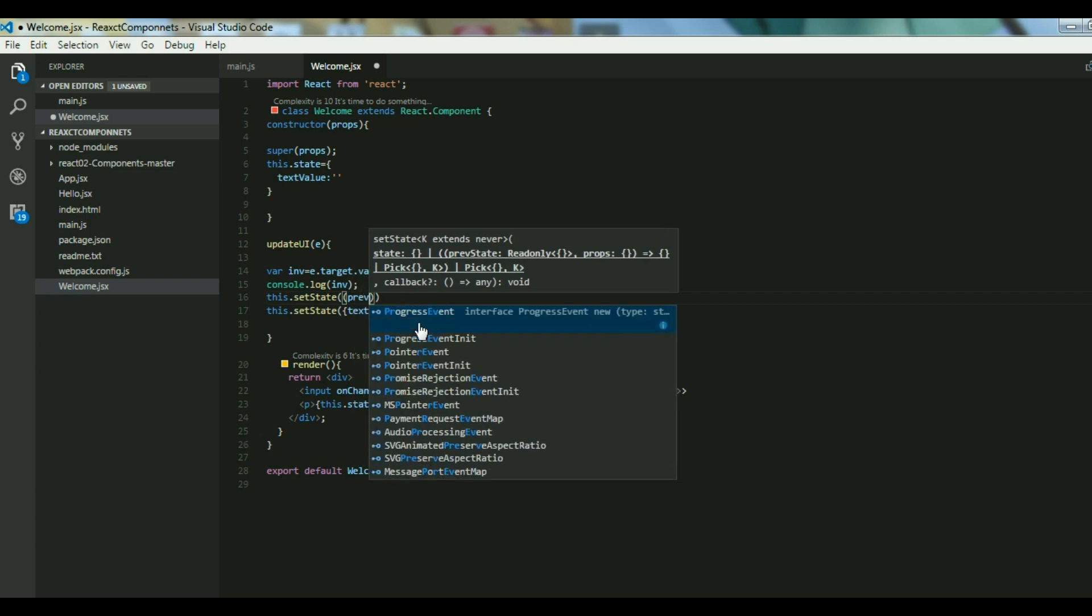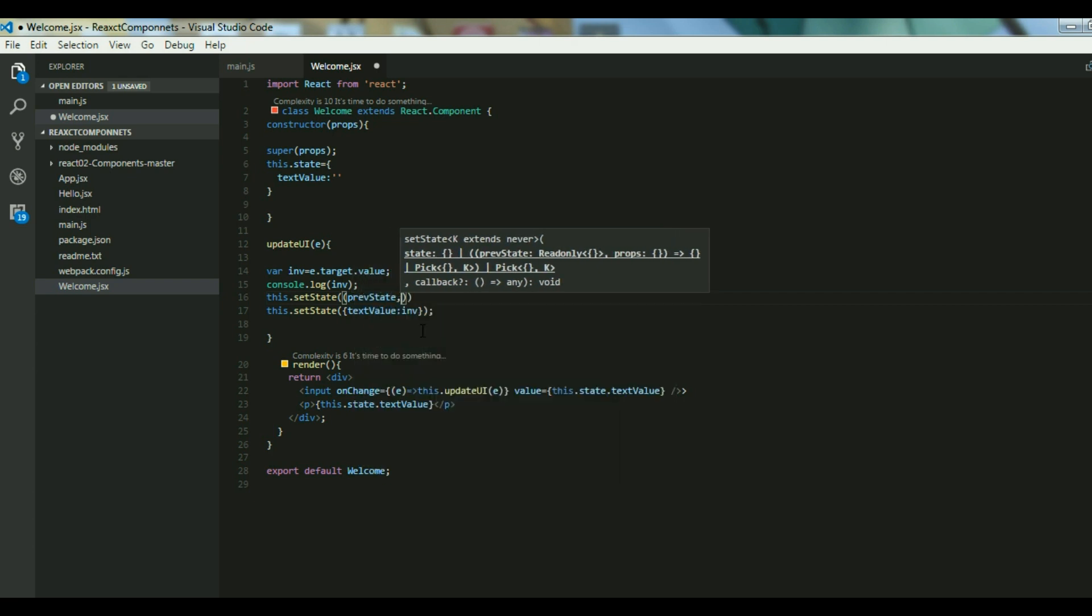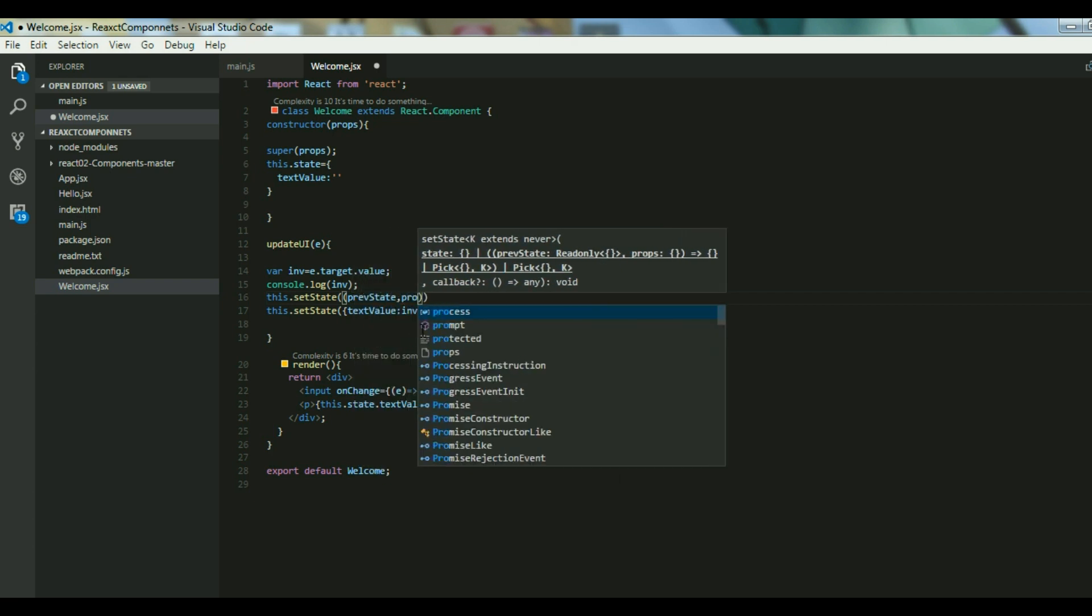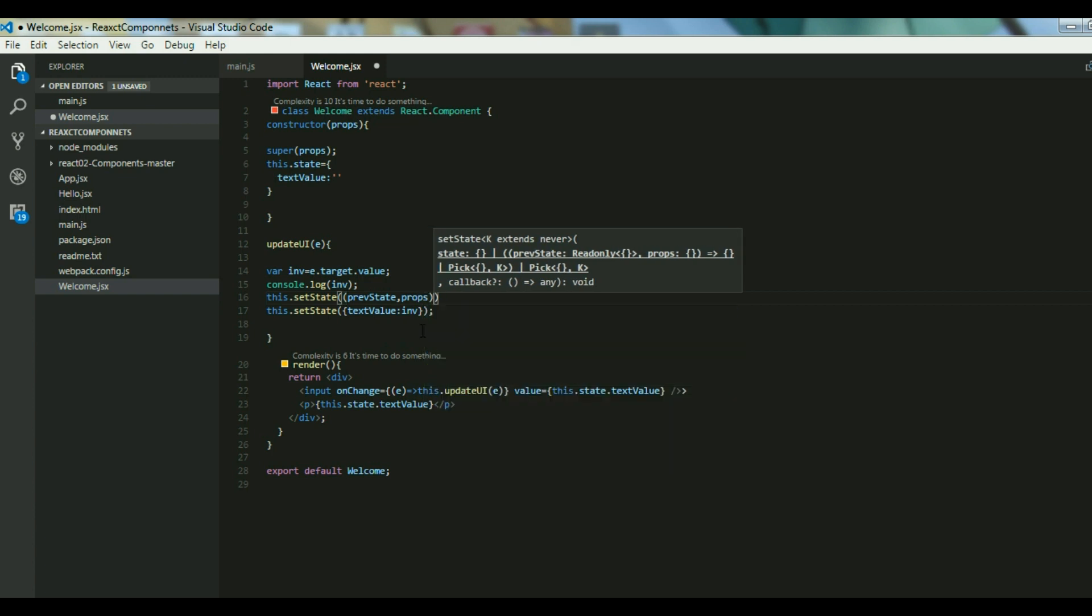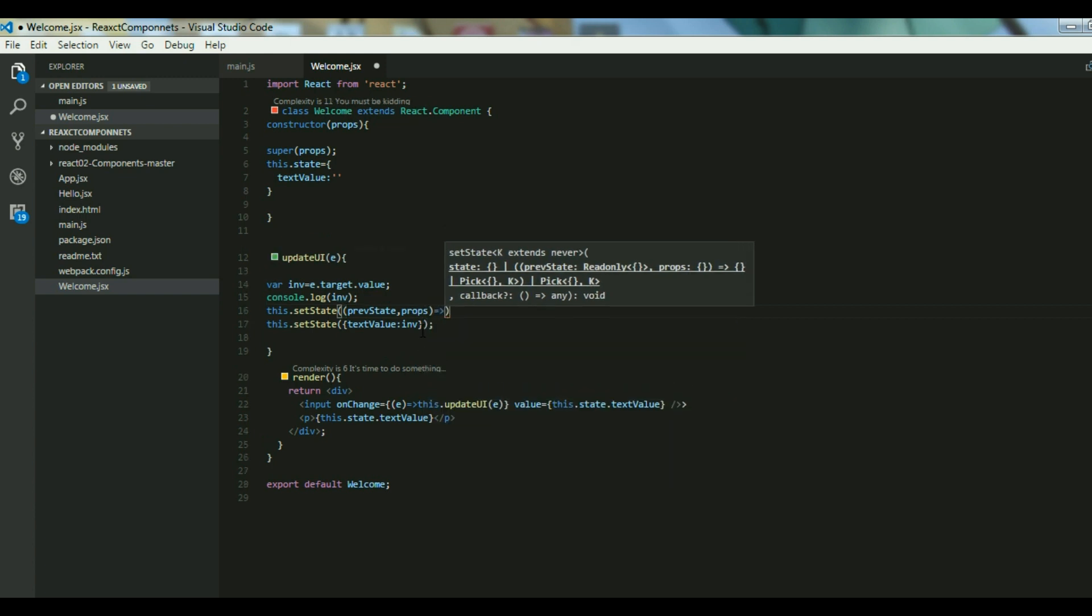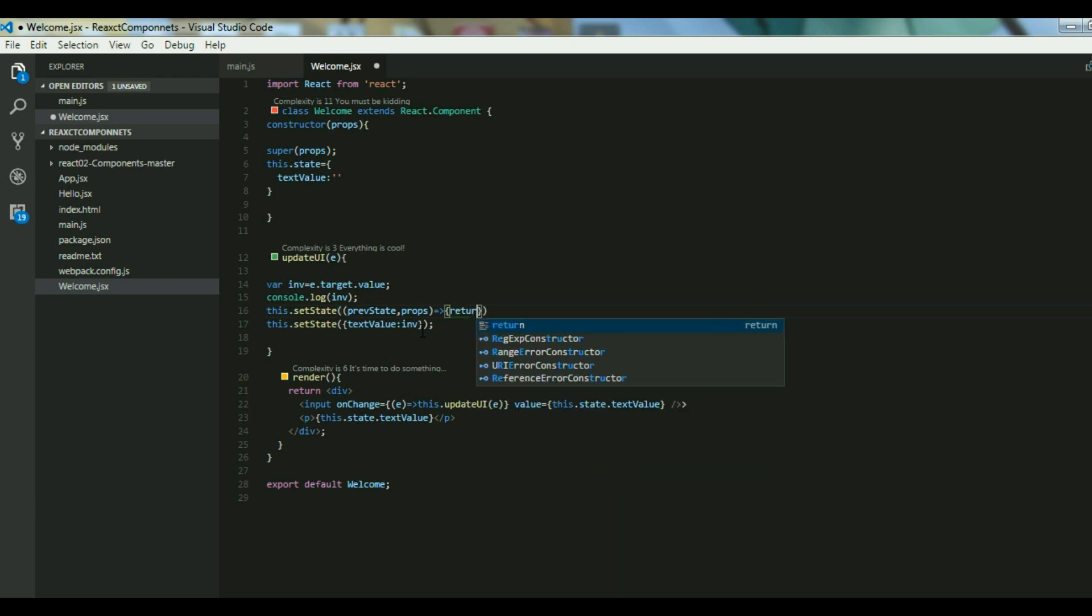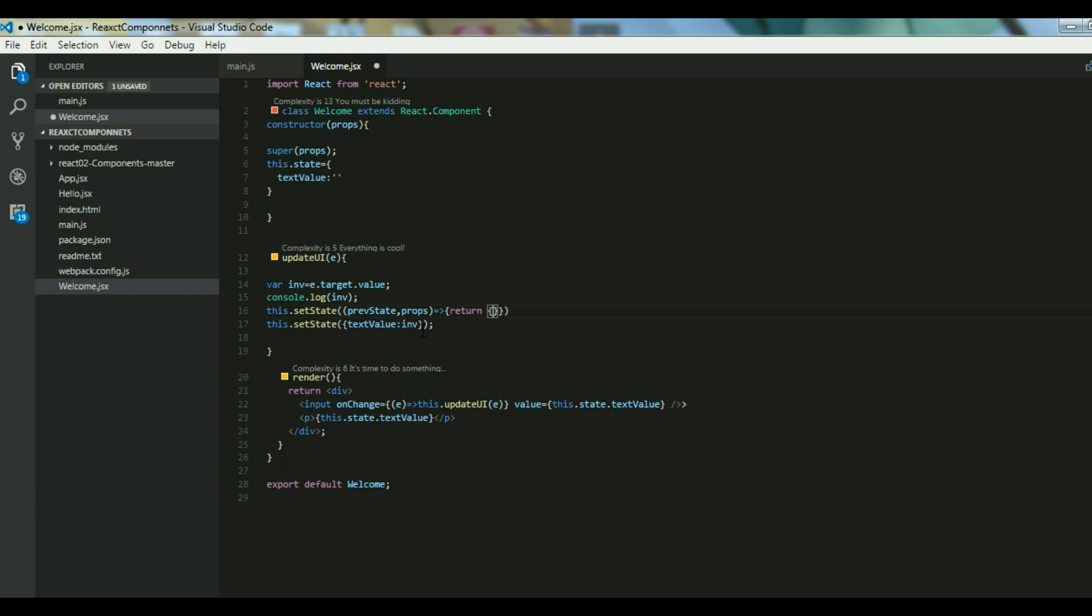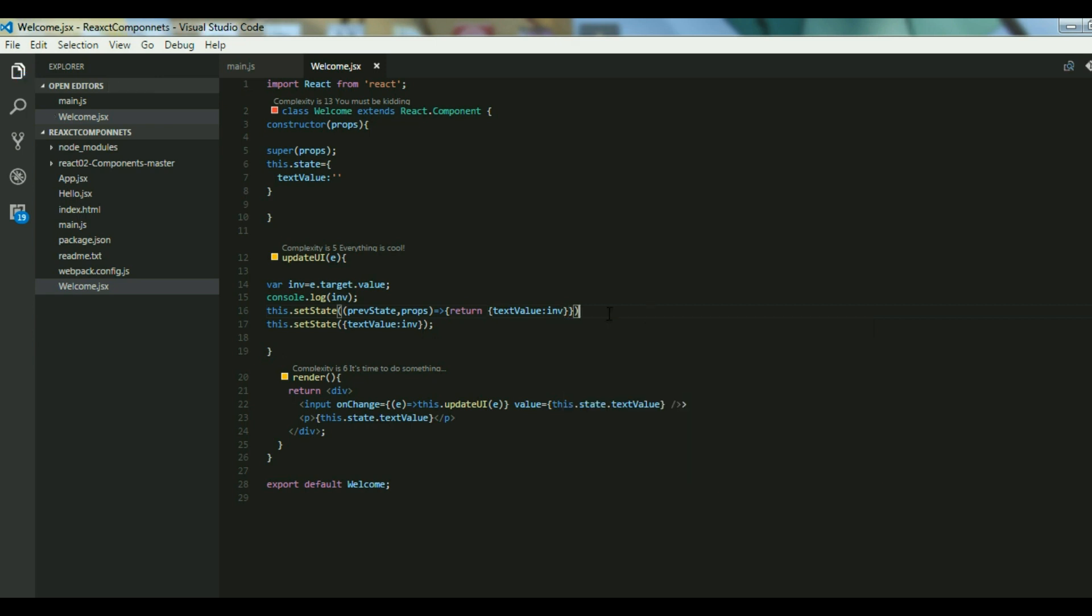You take previous state and props, and then what happens is you return the updated data and that comes as a new state. So I updated my data and then inv is sent. So this also works fine. This is used in cases where you want to have a track of the data that was there in the previous state.